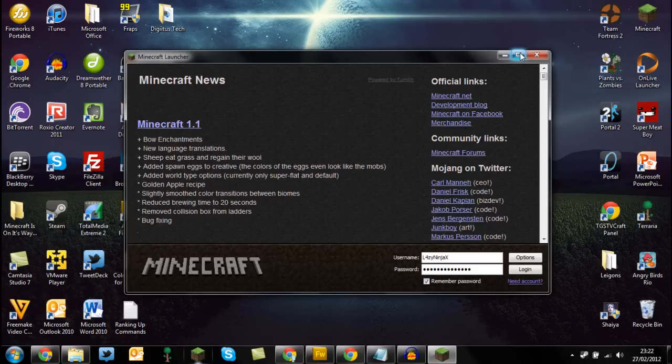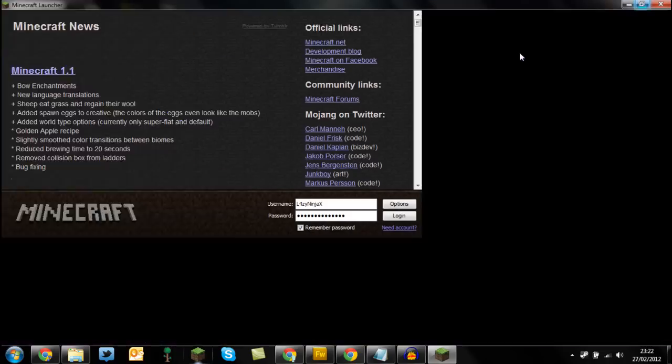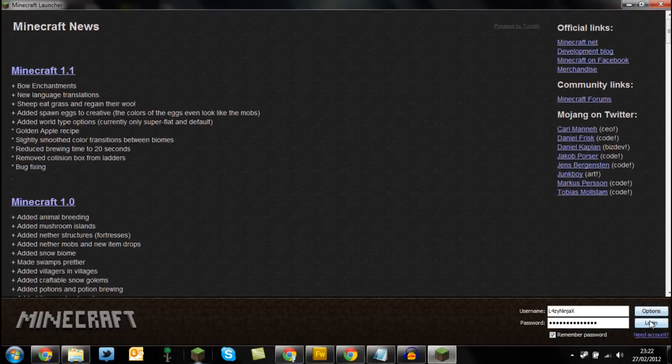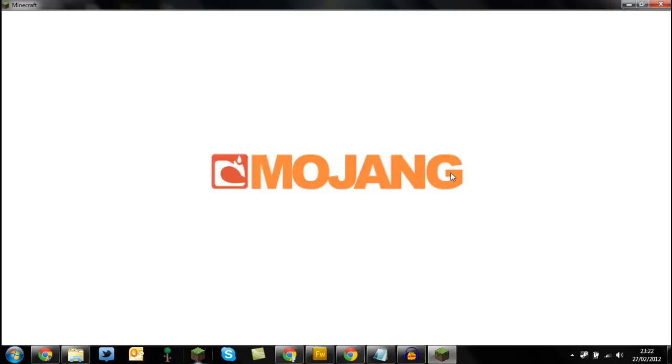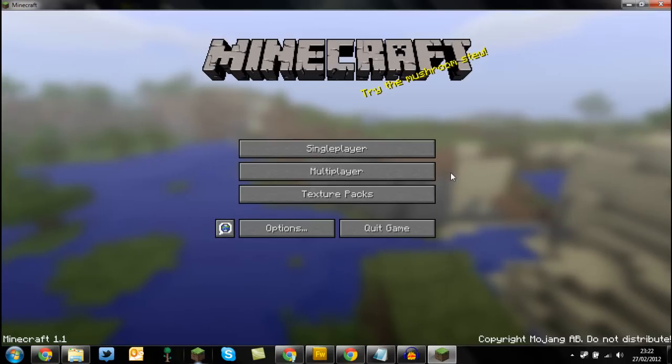But yeah guys, so let's just quickly try logging in. And there you go guys, it works. It takes you to the Minecraft home and it works.